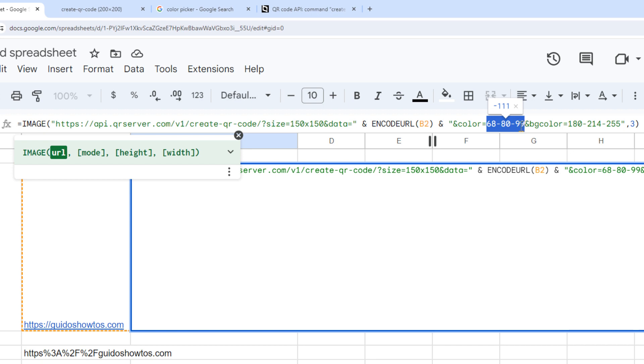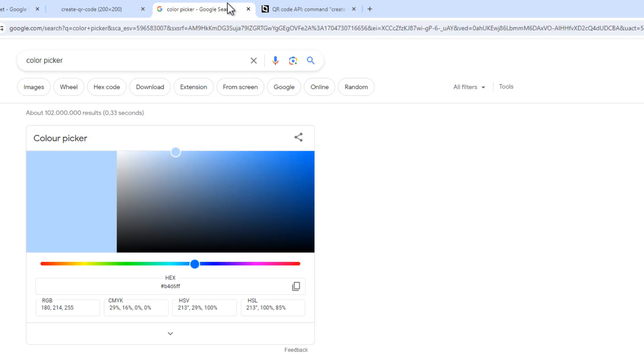And if you need help finding the correct RGB values for a color, you can google color picker, which gives you this tool to pick a color or convert the hex value to RGB. And you can see the RGB values for your color here.